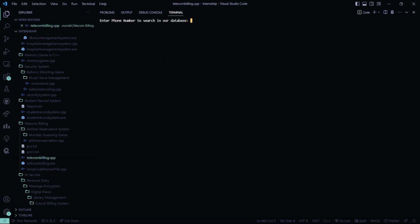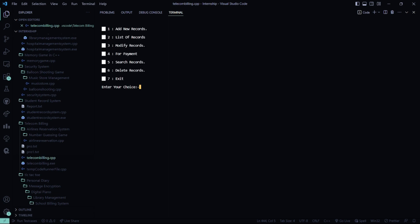I have to search for the record. So I have to enter the number again. So here, the record has been found. And the price, I don't want to pay anything because I have already cleared my payments.